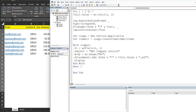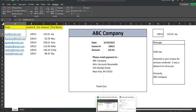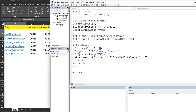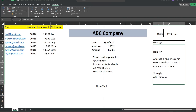Using a With statement on our email variable, the first thing we set is the To recipient — our worksheet cells on the current counter row in column 1, which contains the email addresses. The Subject is set to the text 'ABC Company Invoice.' The Body is set to our worksheet range N5, the top of our merged range, which is our customized email message.